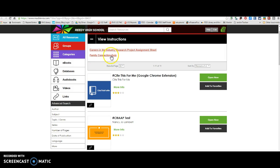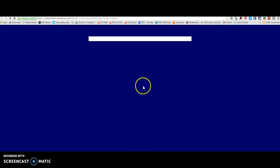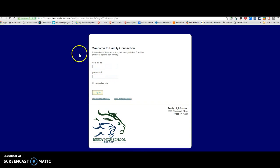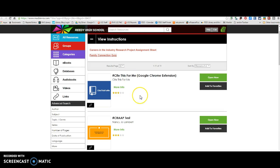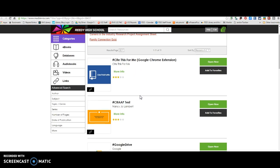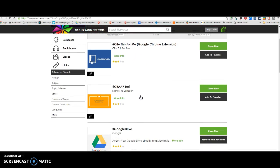Before you start doing your research, you can take this Family Connection quiz. You'll log in here and this will help you determine some of the things that you might be interested in.